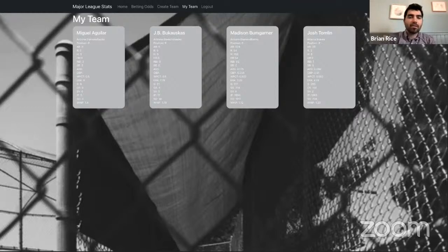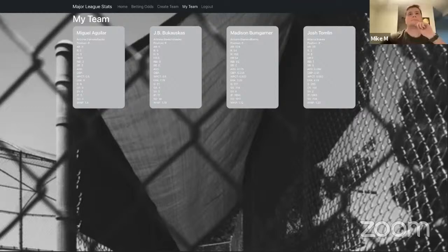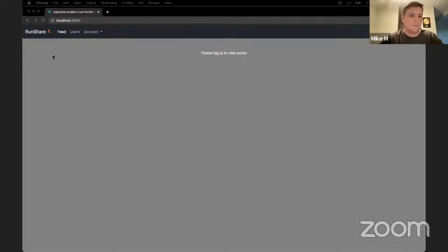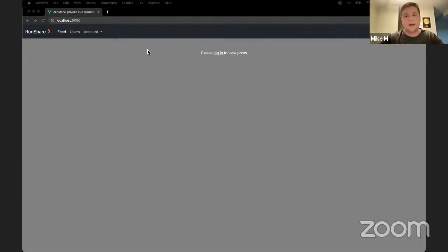Thank you, Oase and Mark. Next up is Mike. Your panelist will be Jay. Hi guys, my name is Mike Morton. The app that I made is called RunShare. It's an app for posting runs you've done, looking at other people's runs, and commenting on them. It was built using a Rails backend with a Vue.js frontend, stylized using Bootstrap.